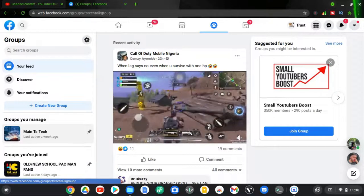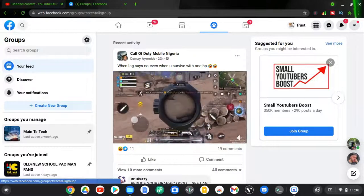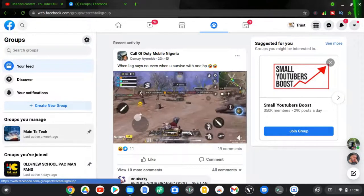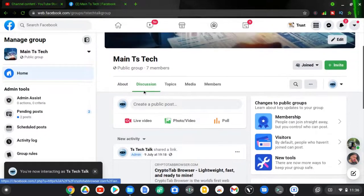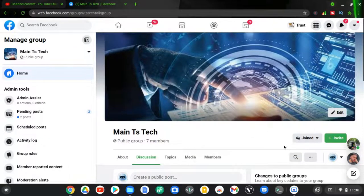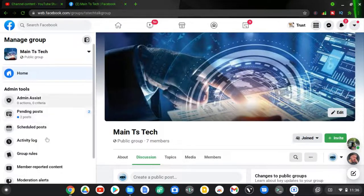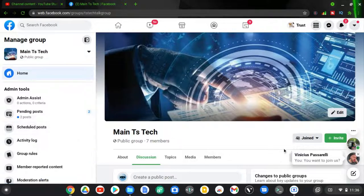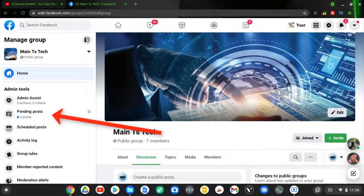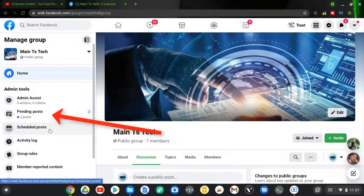I'm going to click on the group I want to approve posts on — the main TS Tech group on the left-hand area. Now the group has loaded. Usually you should see a badge icon, but it's not displaying right now because I already clicked on the settings previously. You can notice the settings is on the left-hand area. If you see the badge icon, just click on it, and on the left-hand area you should see where it says 'Pending Posts' — go ahead and click on that.